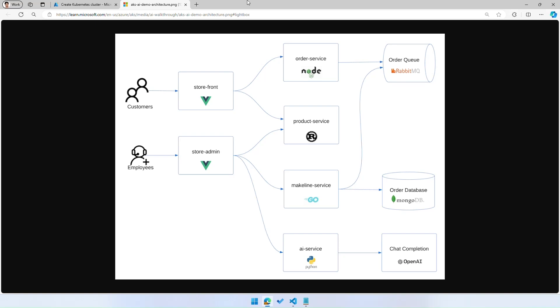We're going to take a look at how you can take this existing application running on an Ubuntu AKS cluster and seamlessly migrate it to Azure Linux using a feature we built called OSSKU migration. This does an in-place upgrade of your clusters without you needing to change any code or provisioning any extra capacity.